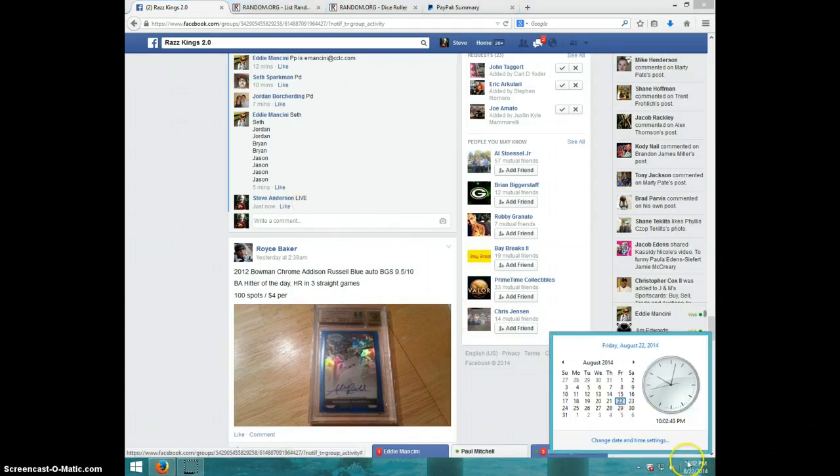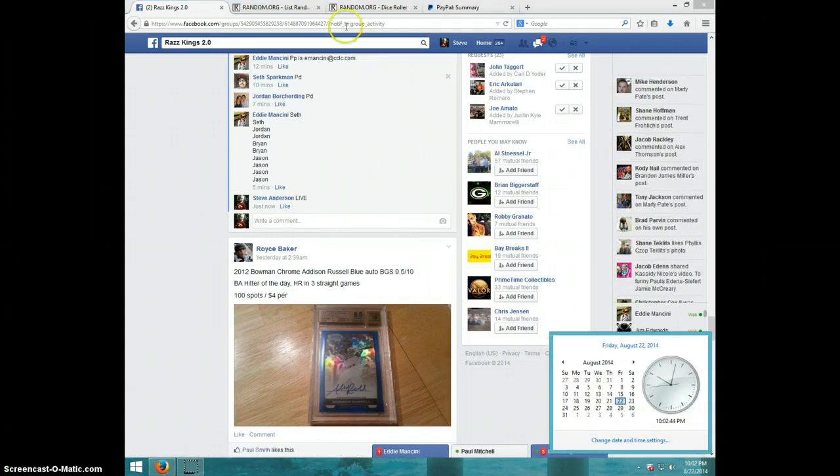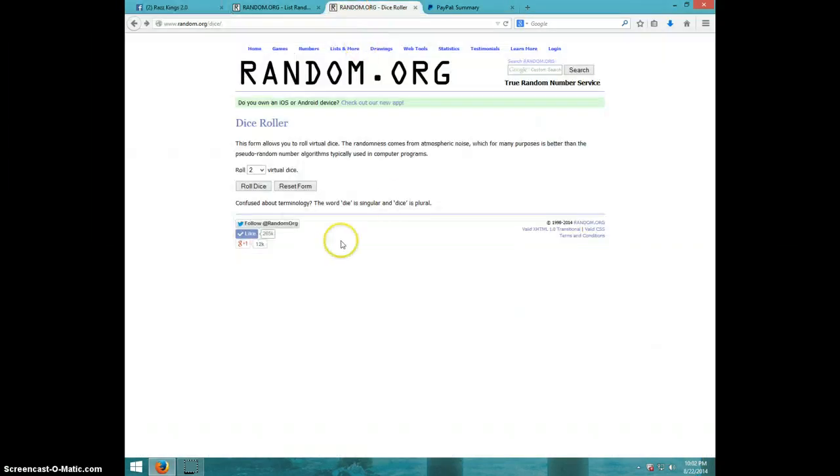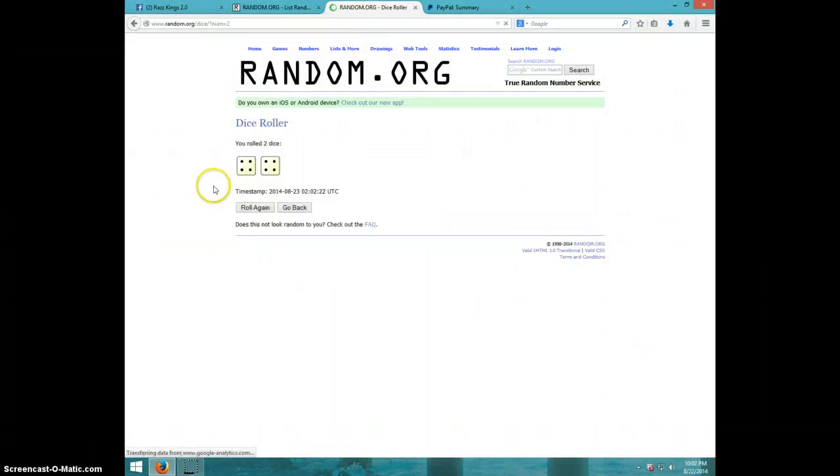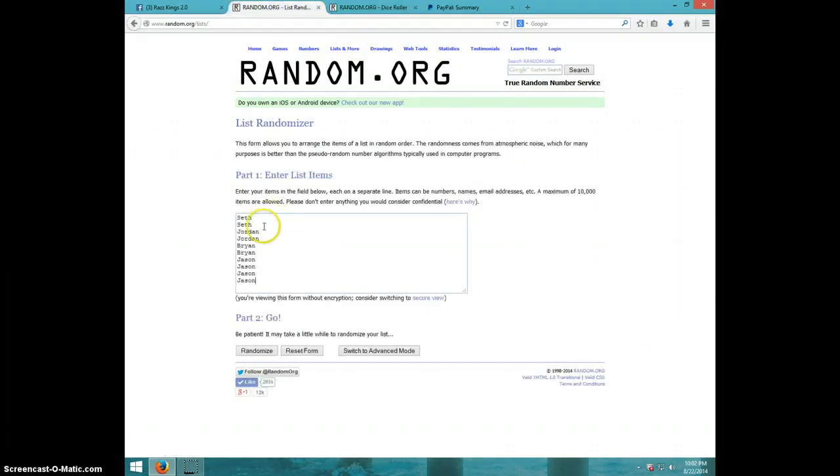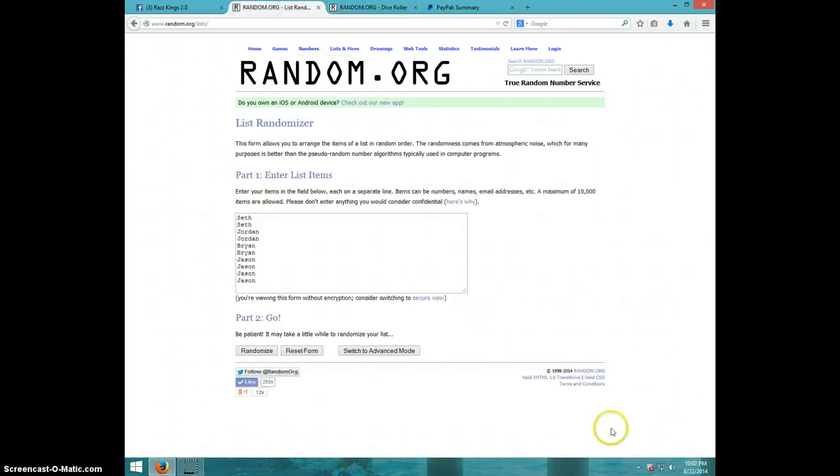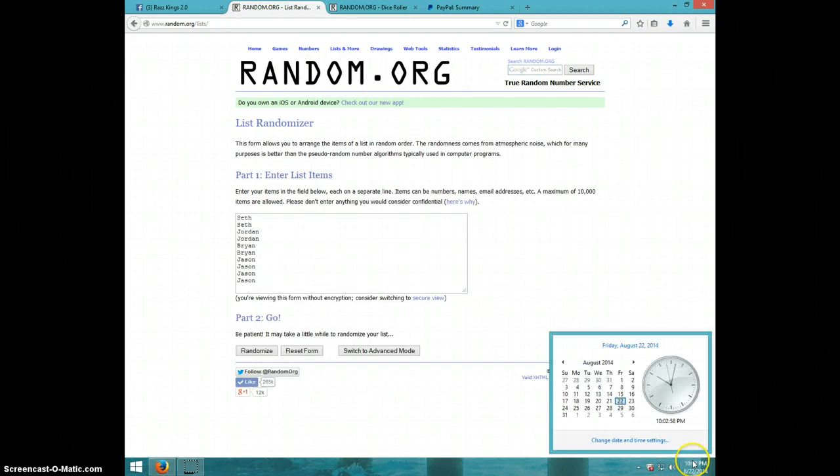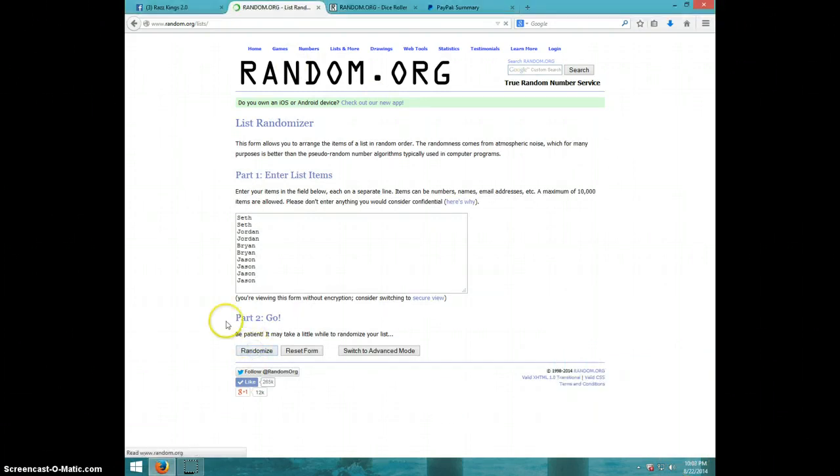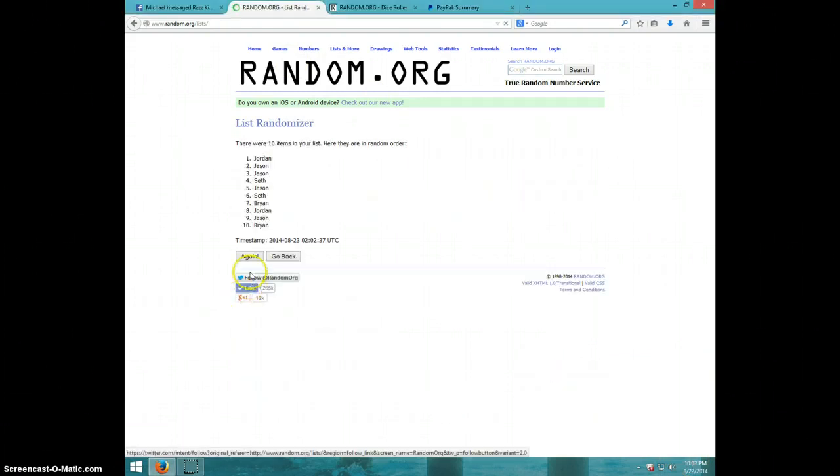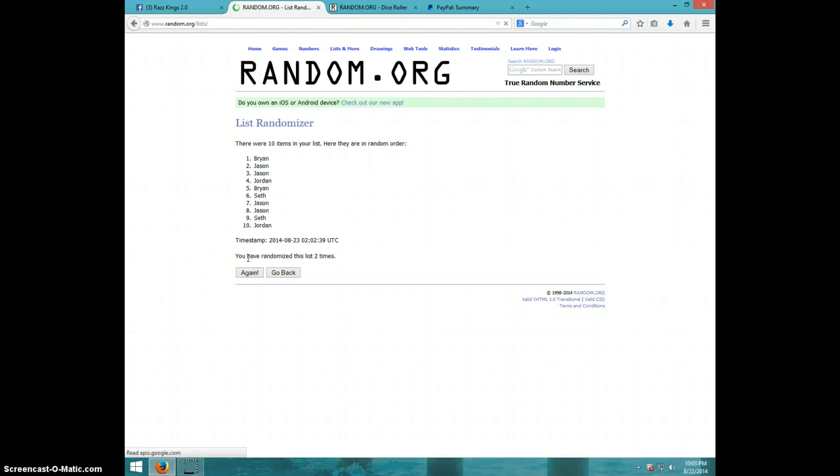It is 10:02. Two dice, no snake eyes, eight times. Seth for two, Jordan for two, Brian for two, Jason for four. We're on eight times, it's 10:02, 10:03 now. Good luck. One, two.